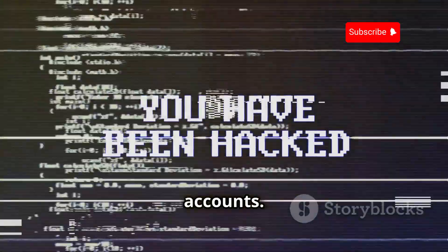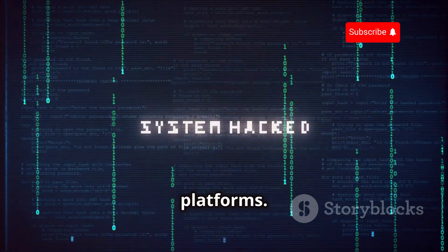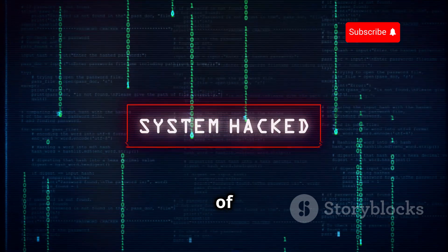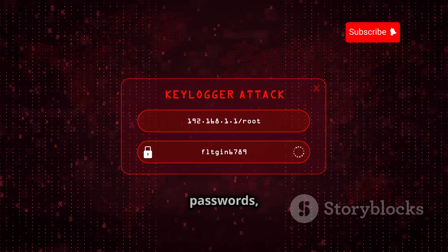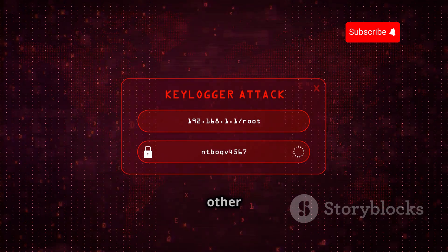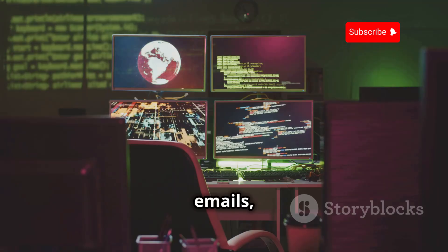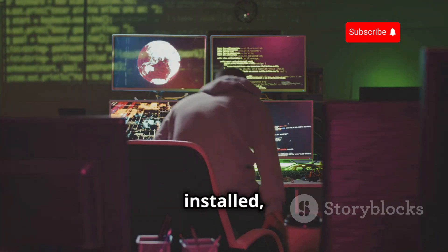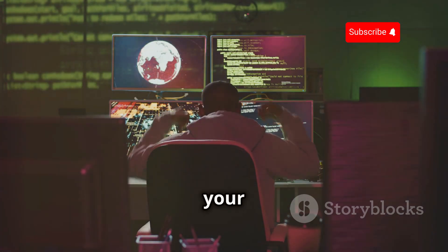Attackers use stolen credentials from one website to try and access other accounts, relying on the assumption that users have reused their passwords across different platforms. Once they gain access to one account, they can potentially infiltrate other accounts, leading to a domino effect of compromised security. Keylogging malware records every keystroke you make, capturing passwords, credit card numbers, and other sensitive information. This type of malware can be installed through malicious downloads or phishing emails, and it operates silently in the background, making it difficult to detect. Once installed, it sends the recorded data back to the attacker, who can then use it to access your accounts and steal your information.